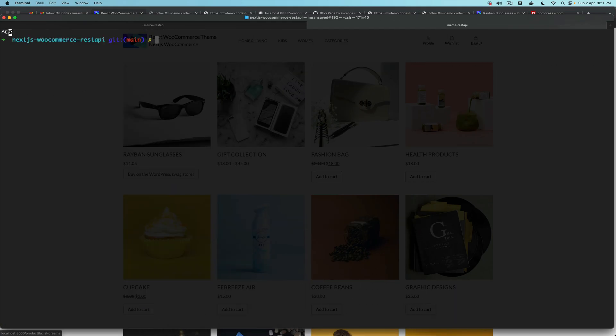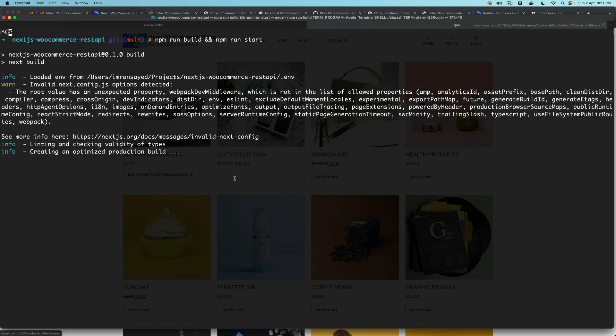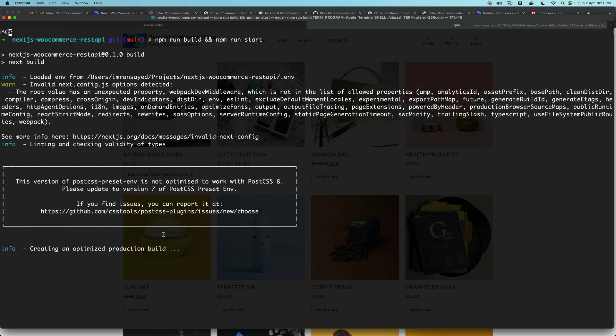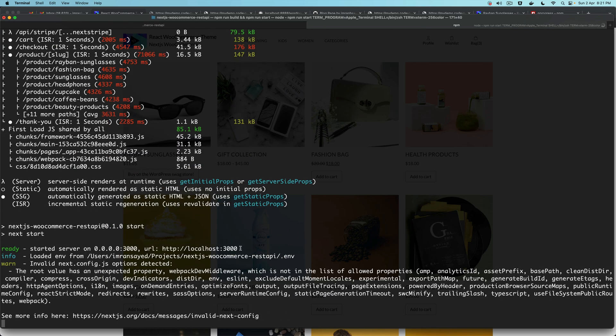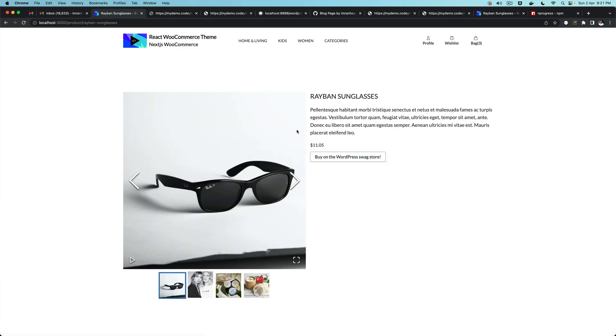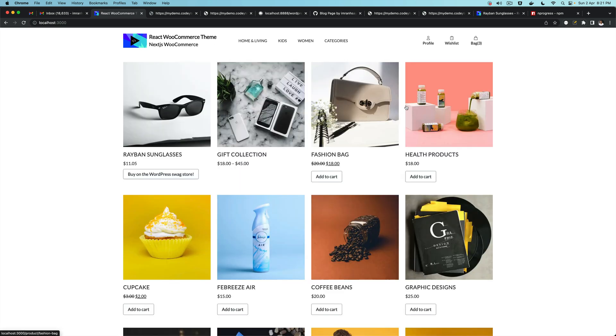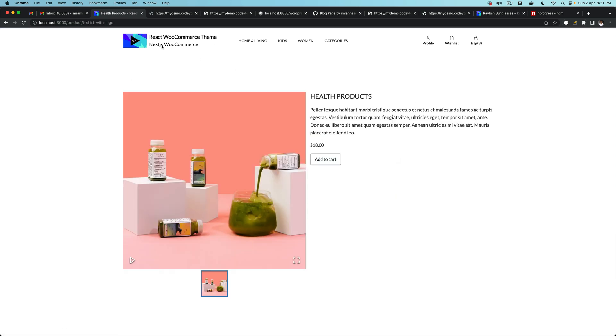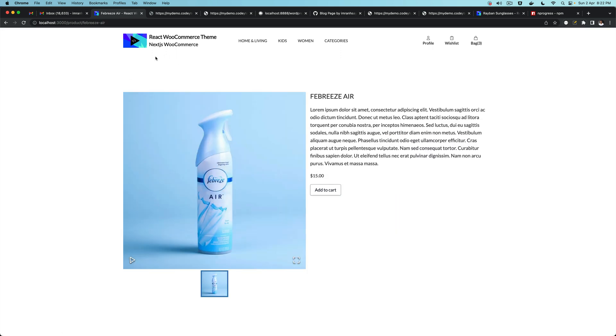If I stop this development server and run npm run build and npm run start, it's building, creating optimized pages, collecting page data, building all the static pages. Now if you refresh and click on it, you'll notice that this will be really fast. It's serving the cached pages, so it's super fast, lightning fast. The loader gets filled straight away.